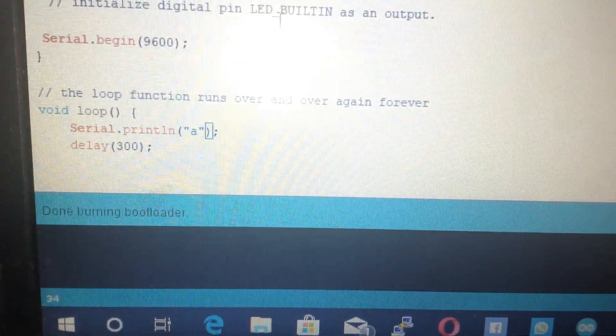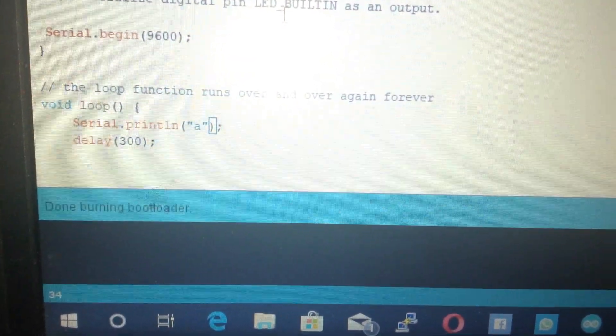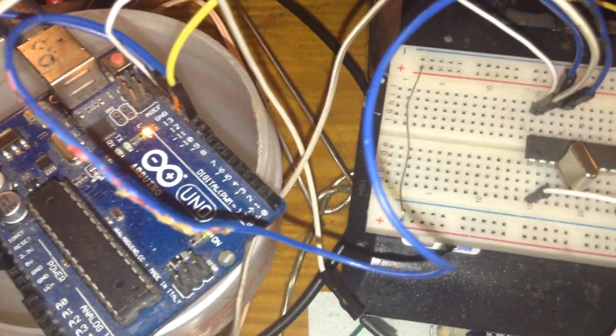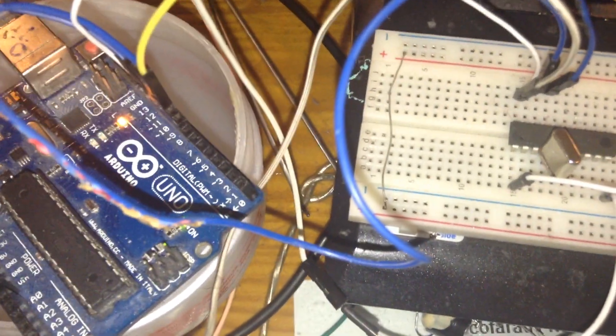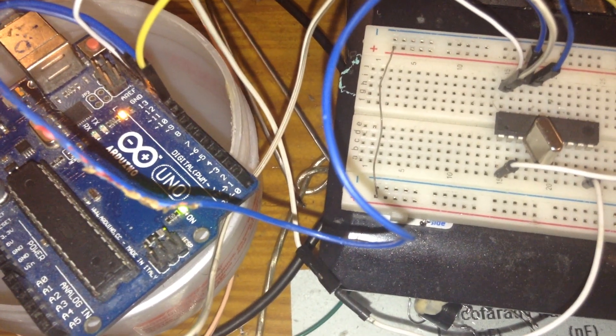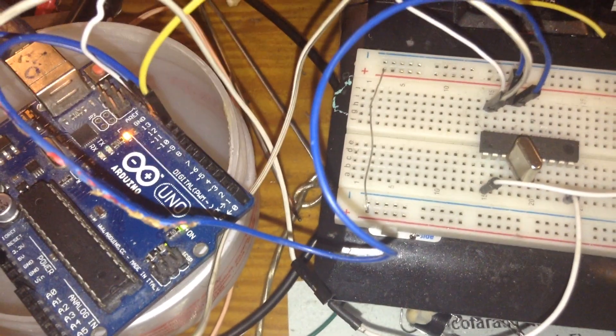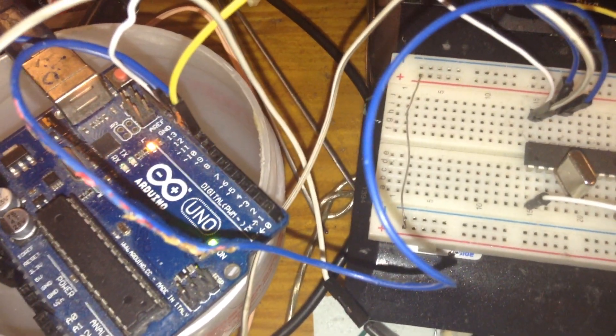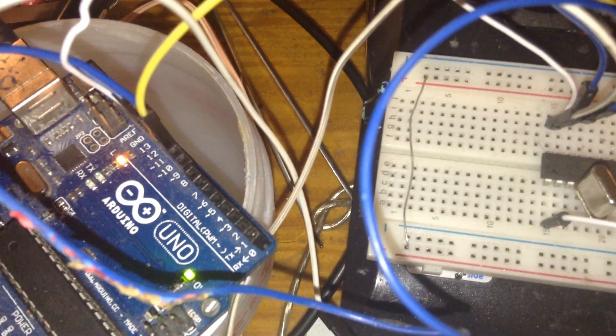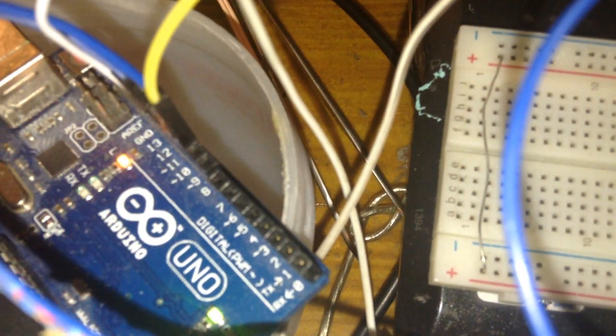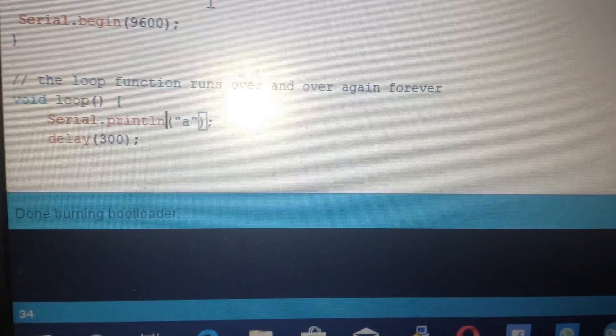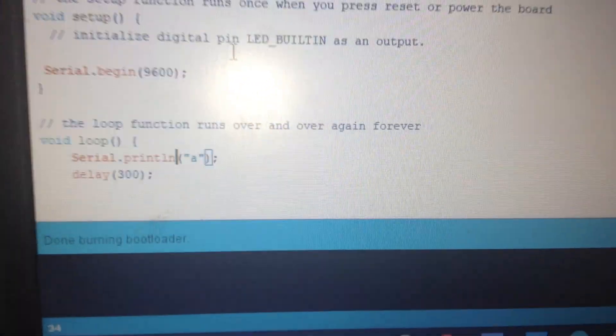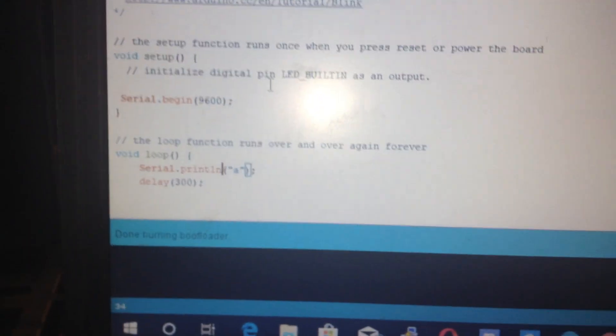As you can see, done burning bootloader. Look at it, I will try to burn the bootloader. Just take a look at the LEDs on the Arduino. The RX/TX should work. And finally the prompt is burning bootloader. It is good enough to upload the bootloader to the micro.